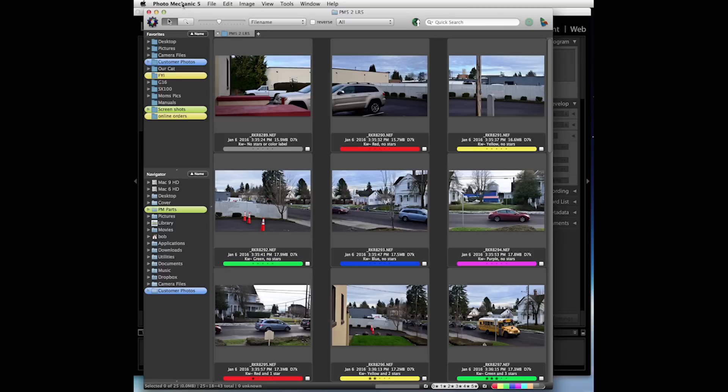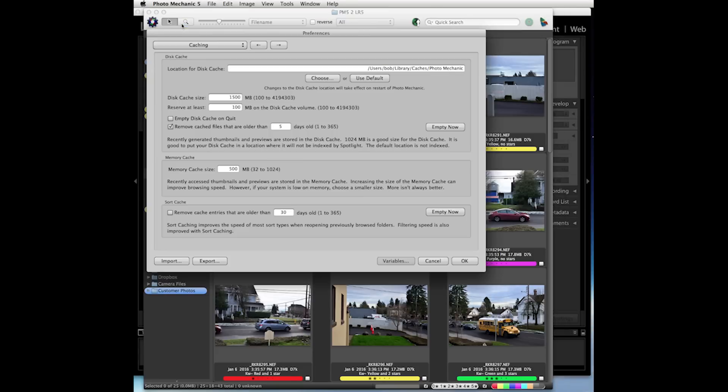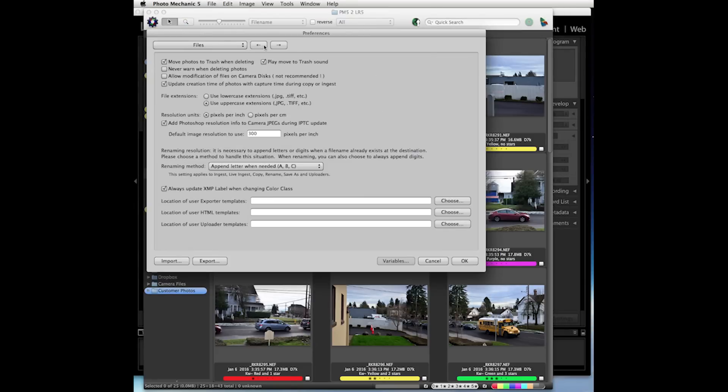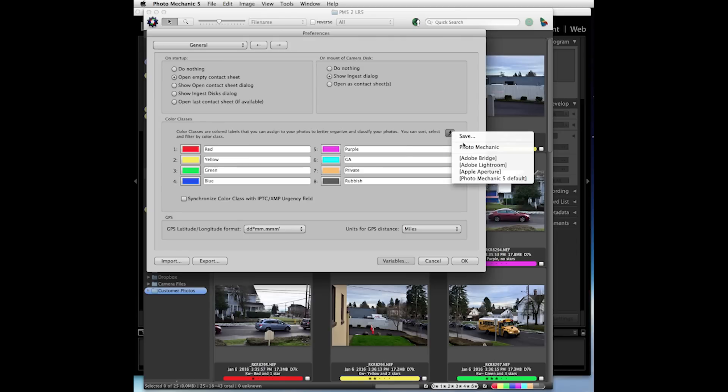Let's go to the Photo Mechanic 5 menu and go to Preferences. The first page we should go to is the general preference page. Go over to the right-hand side and click on our snapshot menu button and select the Adobe Lightroom entry.